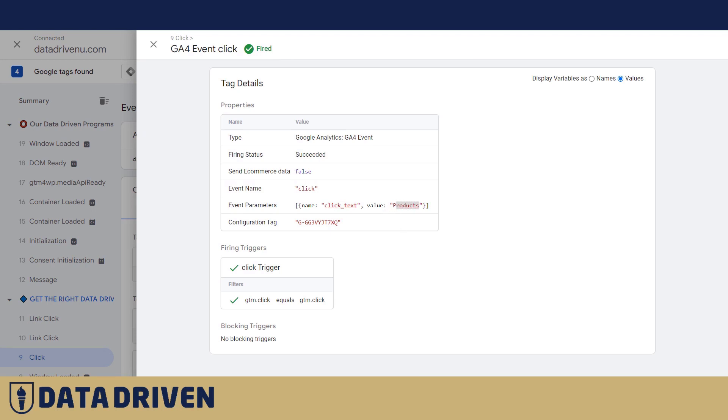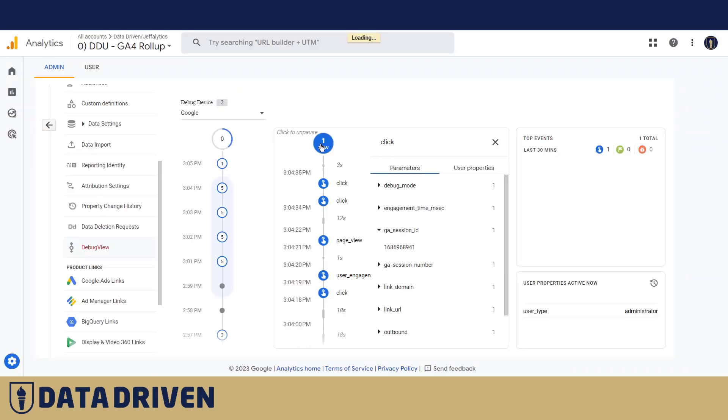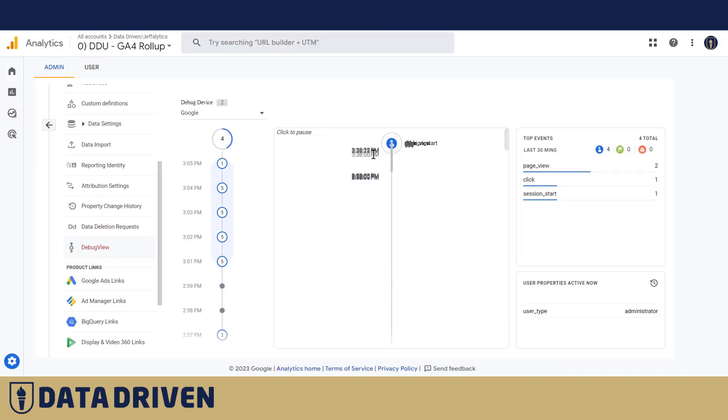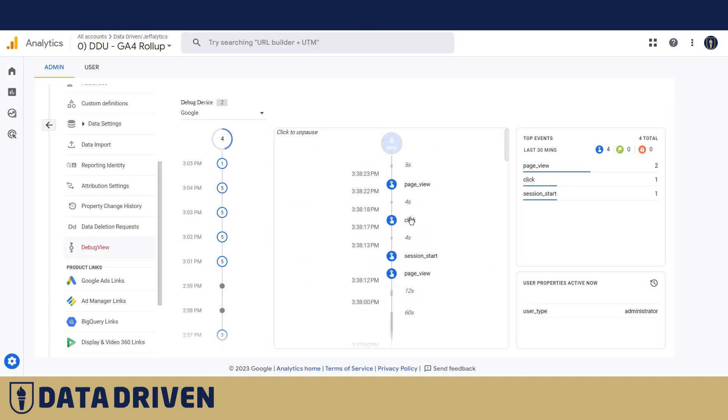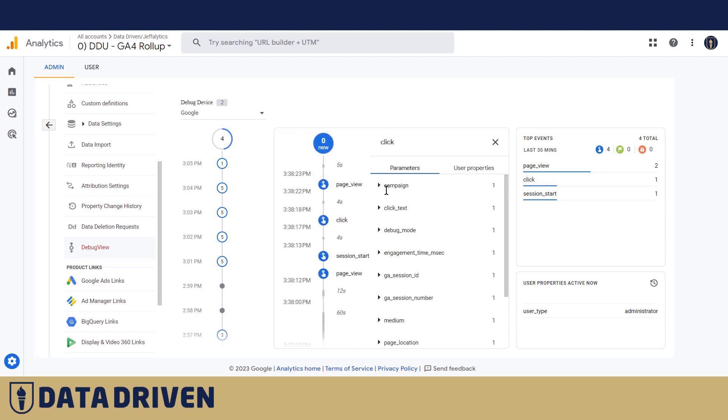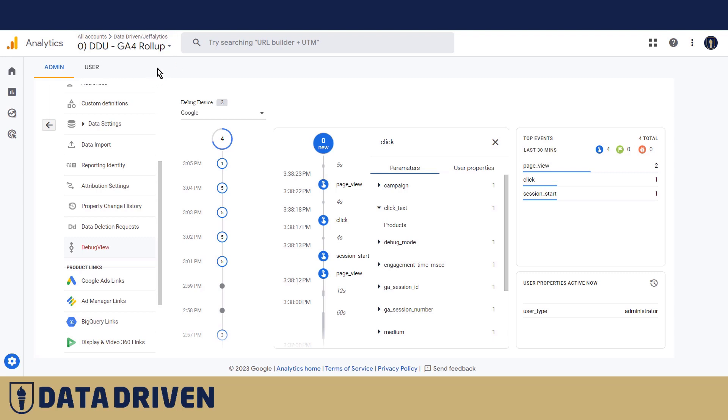And here let's say I click on the products navigation link. In the tag assistant when the click happened, we had this GA4 event click tag fired and the parameter that was called click text was filled with the value products. And then if we look at the debugger which I had prepared here previously, here is the click and click text is products.